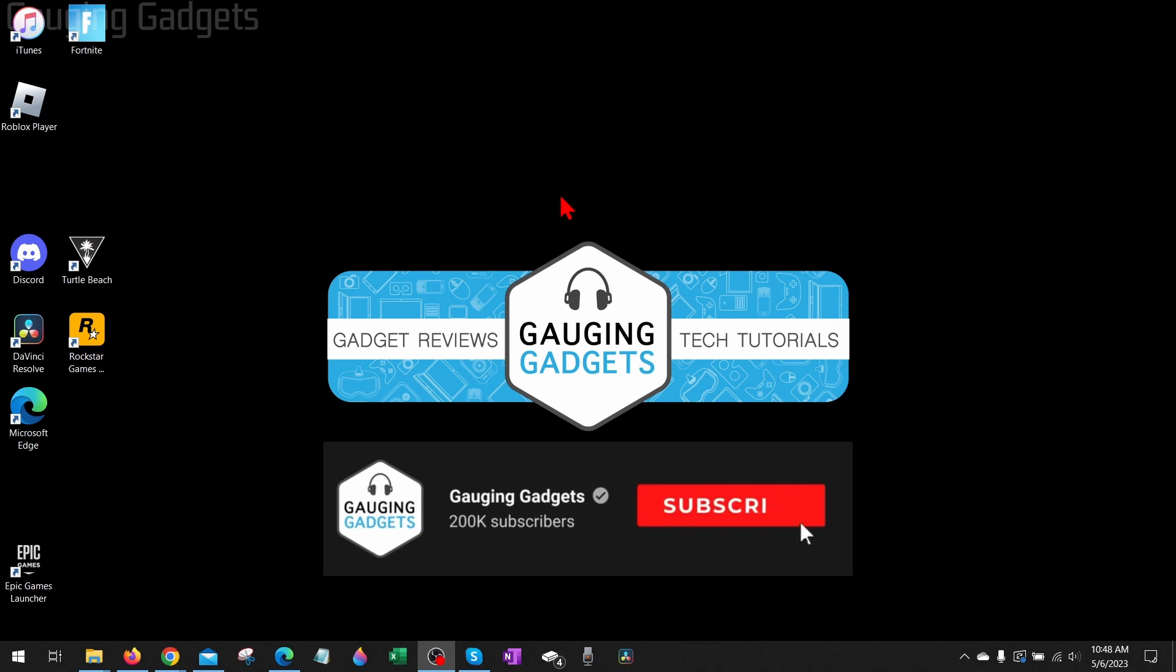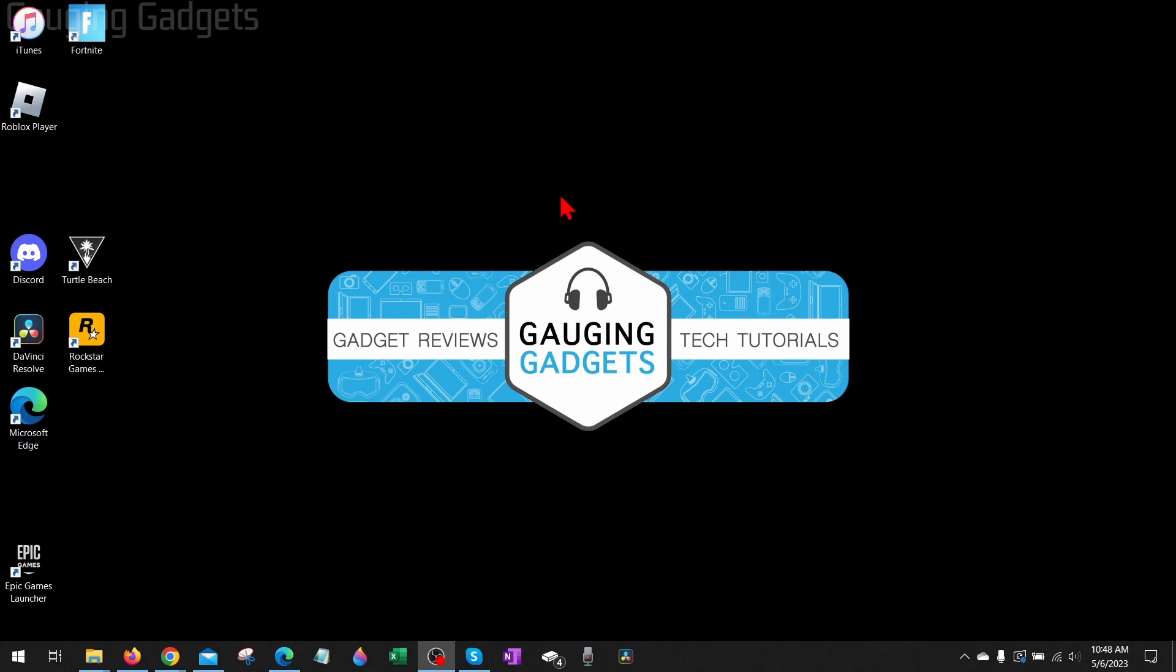If this video helps you, please consider giving it a like and also subscribing to my channel because that really helps me out. All right, so there's a couple different reasons you might be getting Roblox error code 272. In this tutorial I'm going to show you several different steps that will hopefully fix this error for you and get you playing Roblox again.